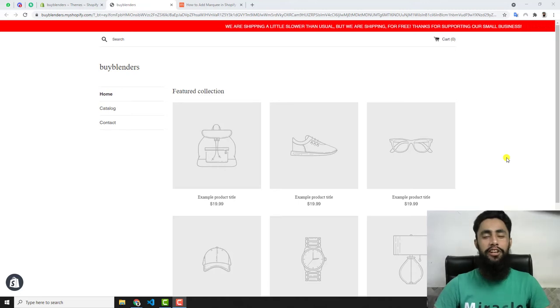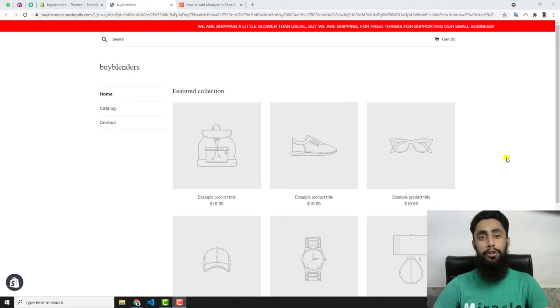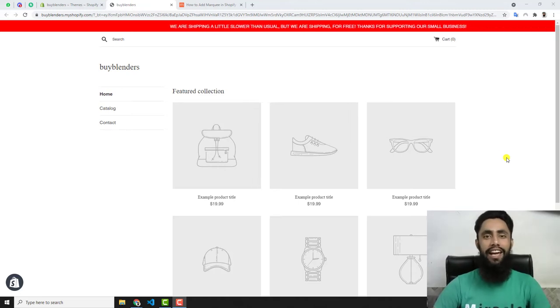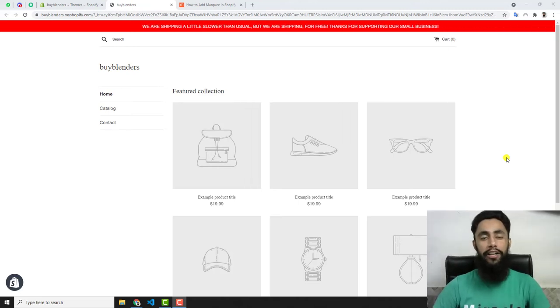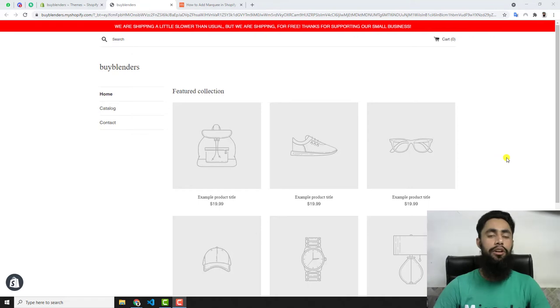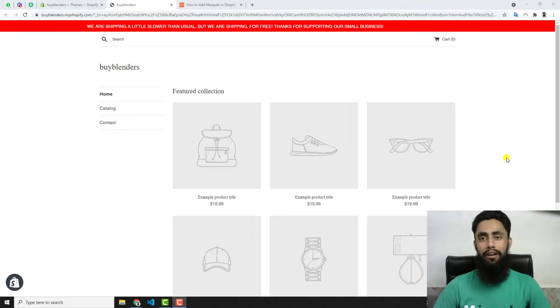Hi guys, in this video I'm going to show you how you can add a marquee effect to your announcement bar.